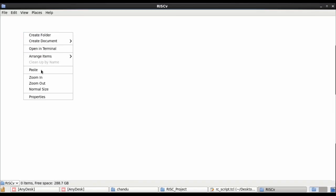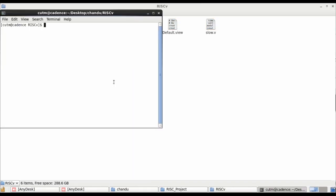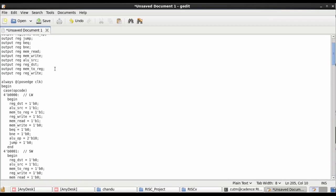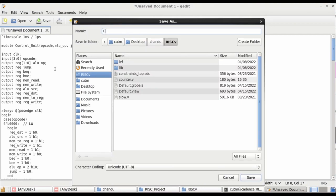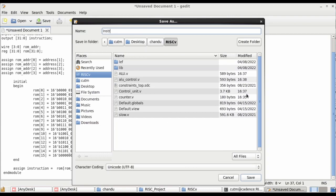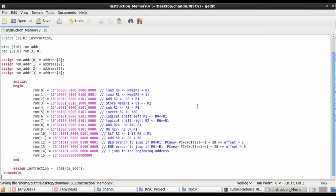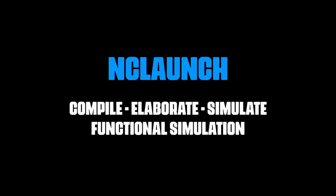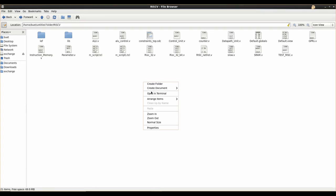For the ASIC implementation of the 32-bit RISC-V processor, we import LEF/pad files and libraries. After importing, we enter commands to open the code editor — the command for opening the code editor is gedit. Here we write the code for the control unit and save it as control_unit.v, as it is a Verilog file. Similarly we save instruction_memory.v, and all blocks of the RISC-V processor such as ALU, SRAM, and GPRs.